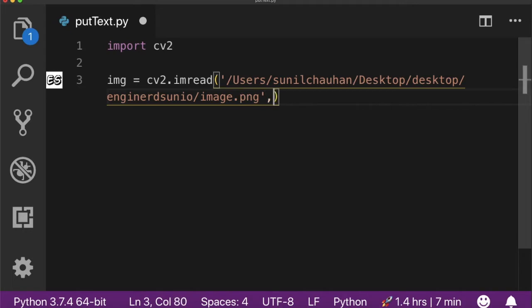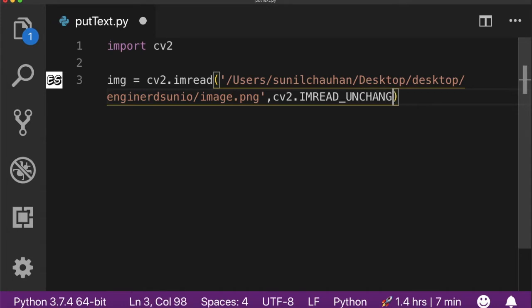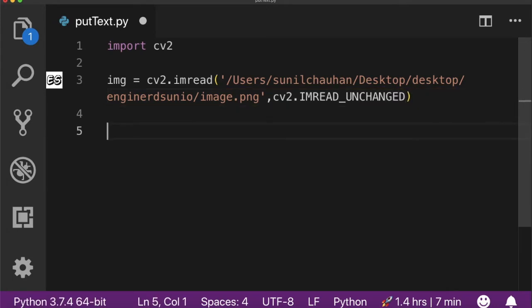The second parameter here is for how you can open the image using either grayscale, BGR, RGB format, whatever it is. After loading the image, you can put text on it using cv2.putText function.